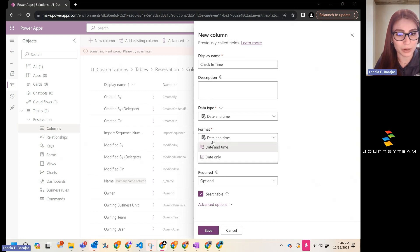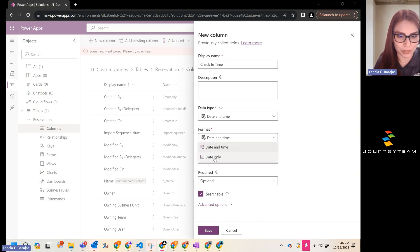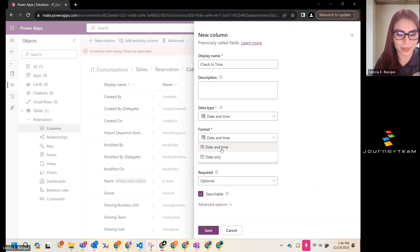If you would like, we could have called this check in date and changed this to date only. But today we're going to keep it to date and time.